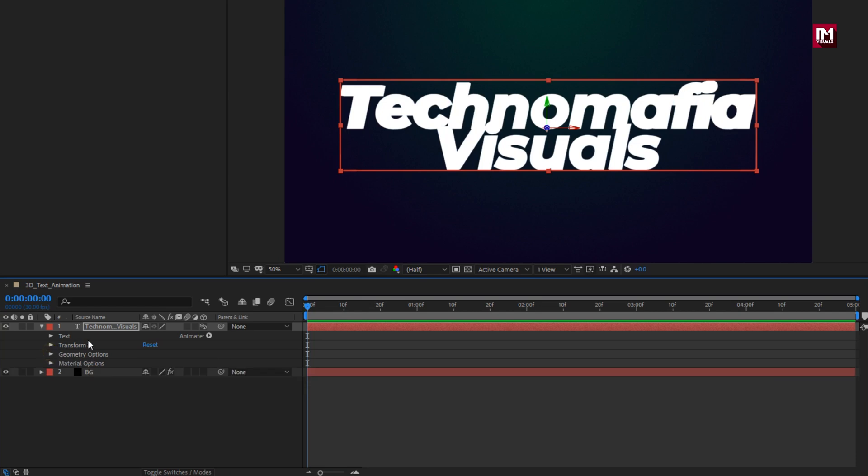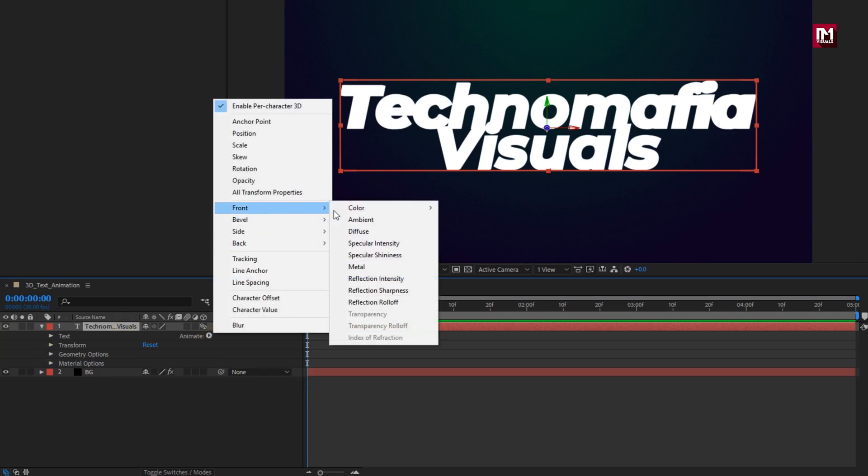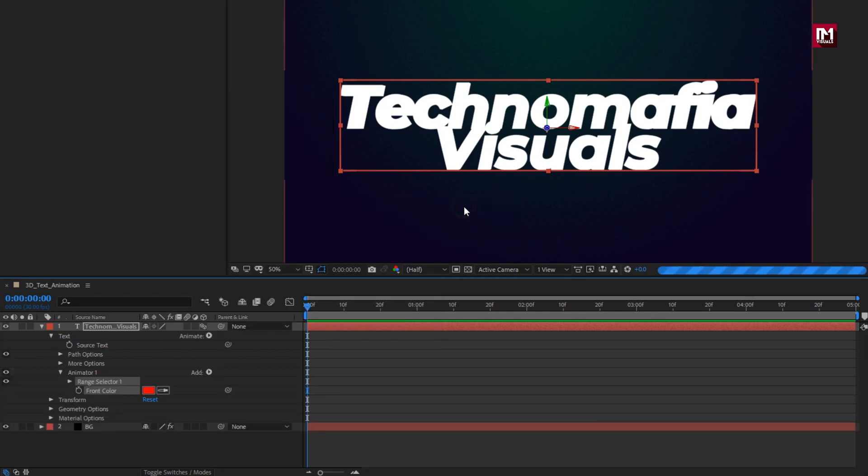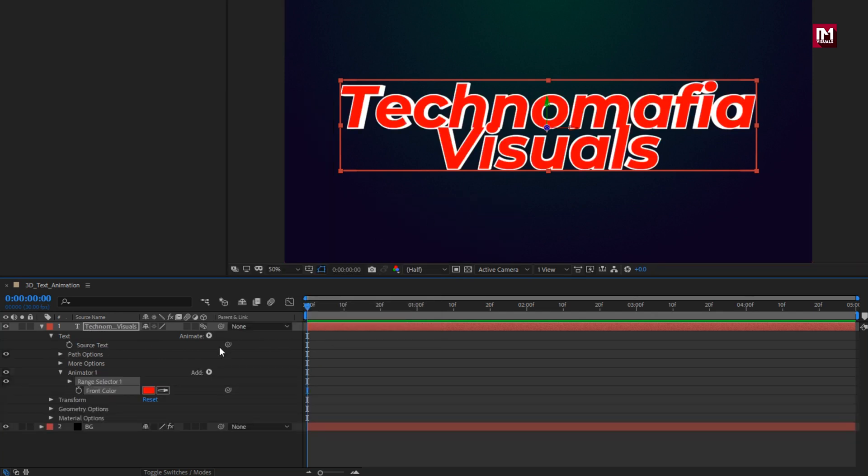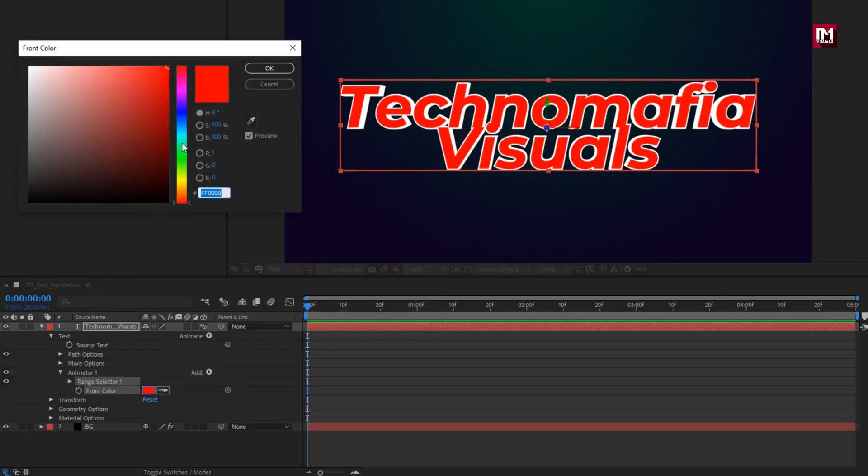For text layer, in animate, from front, select color RGB. Here you can set color for text layer.